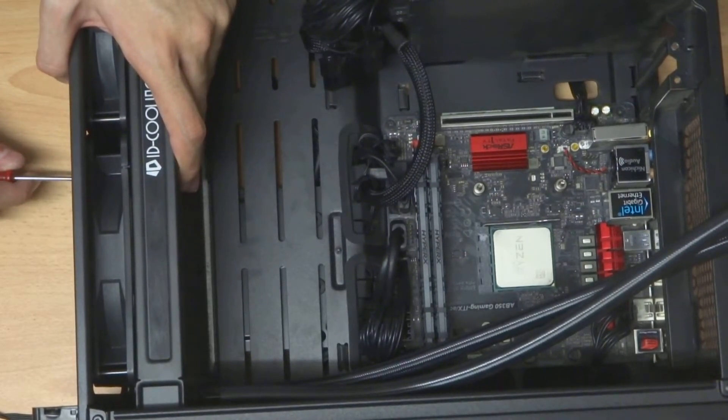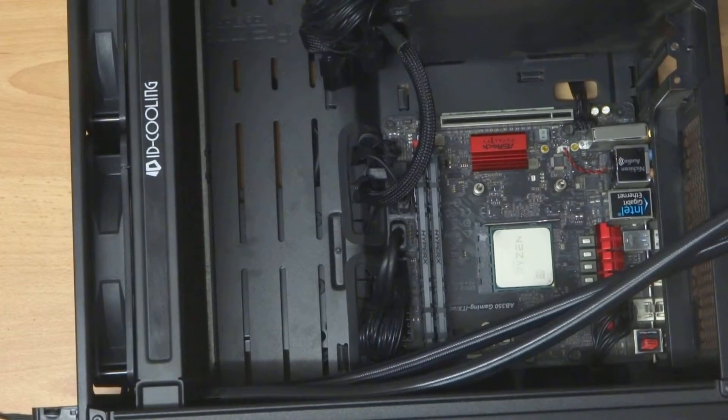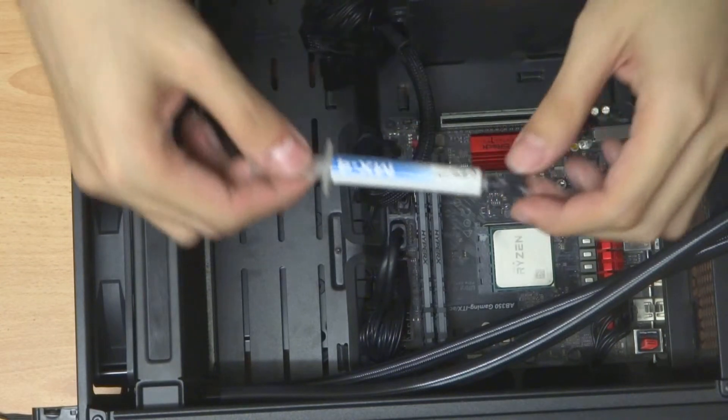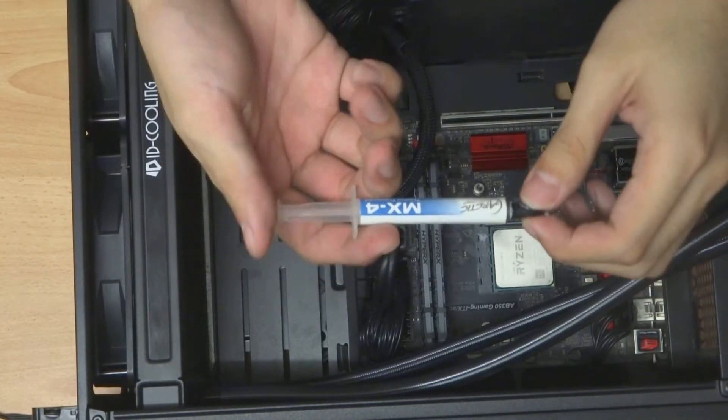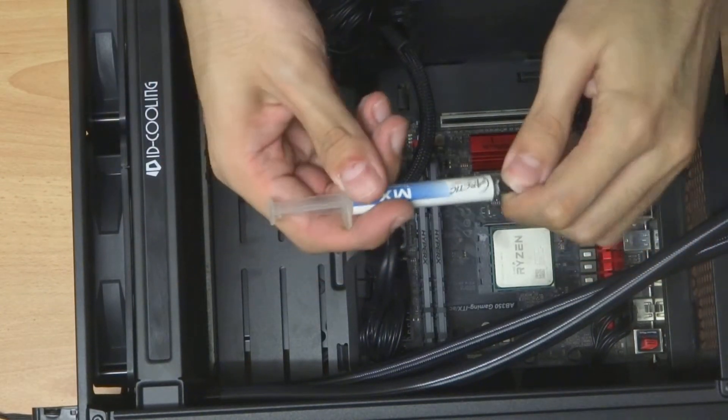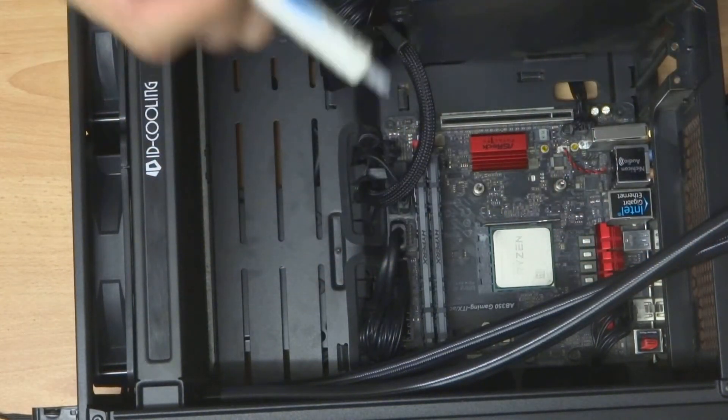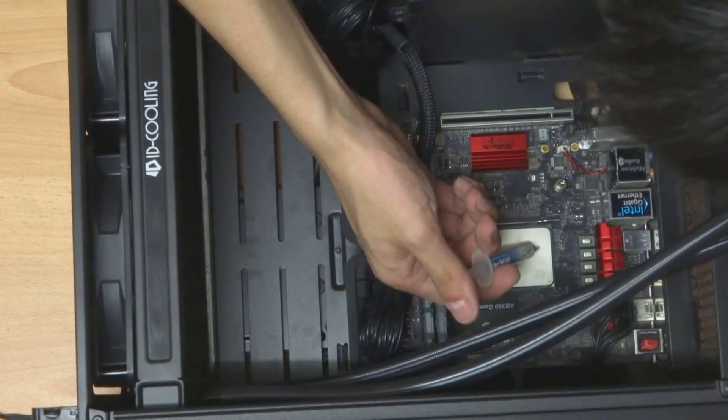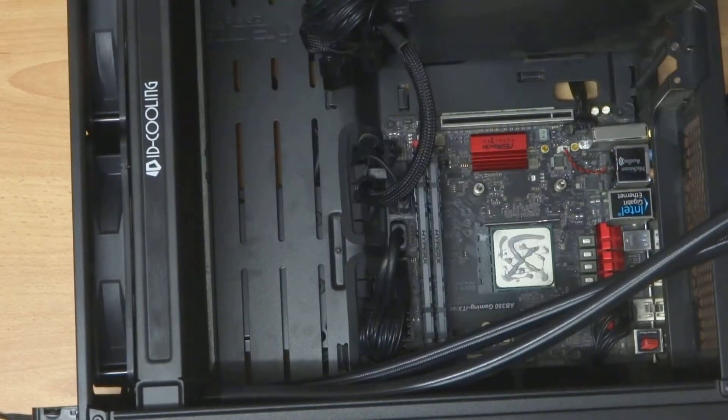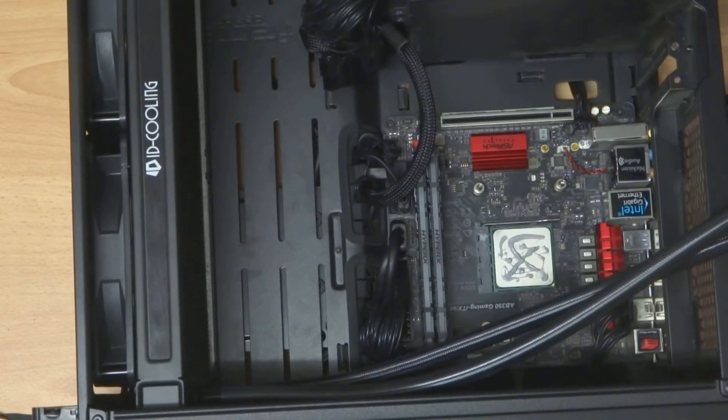So here is my MX4 Arctic thermal compound. I'm going to apply more this time onto my processor. Should be way enough.